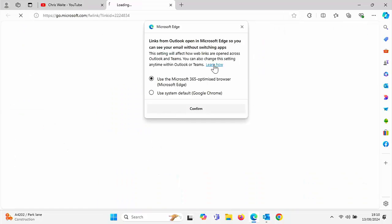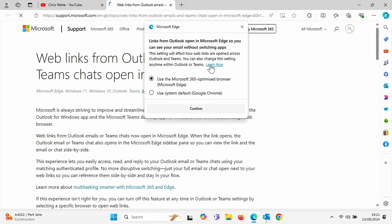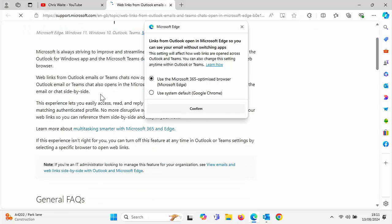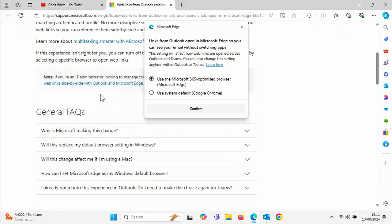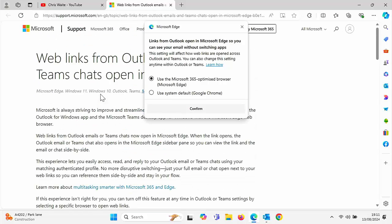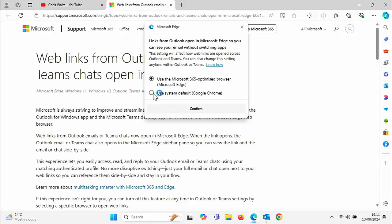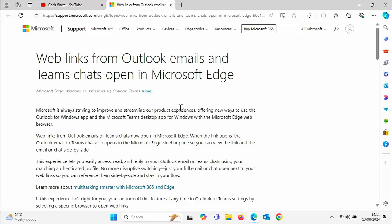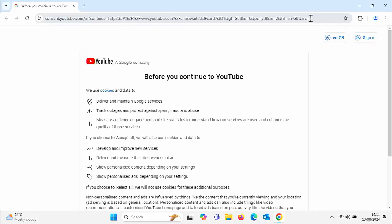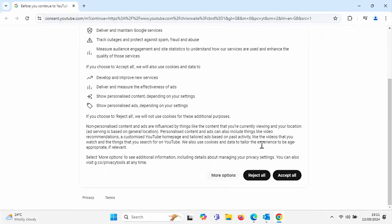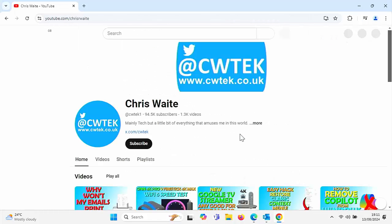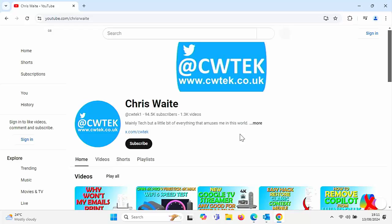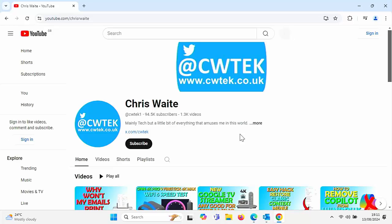So you can click on that and a page comes up and it tells you how you can manage them. If you wanted to open up links now in Google Chrome from Outlook or Teams, then you can click on this little circle just to the left of use system default. And in brackets it will have Google Chrome if that's your system default or Firefox or whatever your default is. Click on that and then click on confirm. And there now, as you can see, that has now opened up in Google Chrome instead of Microsoft Edge.